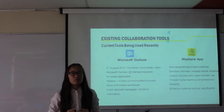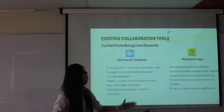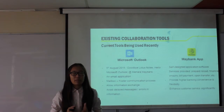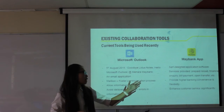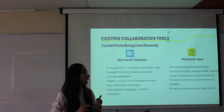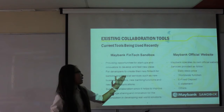Seventh, Microsoft Outlook. Microsoft Outlook is an email application through which staff can foster their communication process by sending emails, and unfavorable issues like delayed messages or errors in information can be avoided. Eighth, the Maybank app — a self-designed application software providing services such as prepaid reload, financial enquiry, bill payment, and fund transfer, enhancing banking convenience and flexibility for customers.